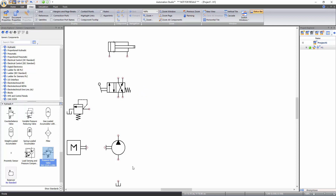Now establish connections between these components to complete your hydraulic circuit. To connect components, move your cursor over a red connection port and click when the target sign appears, release the button, draw your line with the cursor, and click on a second connection port to establish a connection between those two components. Both connection ports automatically become black when linked.